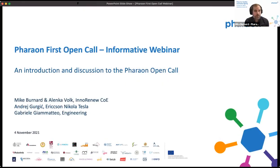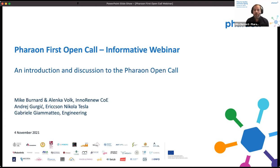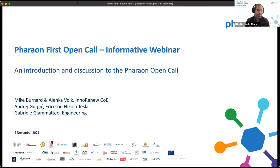Thank you everyone for coming to the webinar today. We're very excited to introduce to you the first open call for the FARAON project. Today we'll go over some information briefly about the project and then go into more detail about what will be coming up for the open call, how that process will work. The call is now open and we hope we can address any questions that you have here.